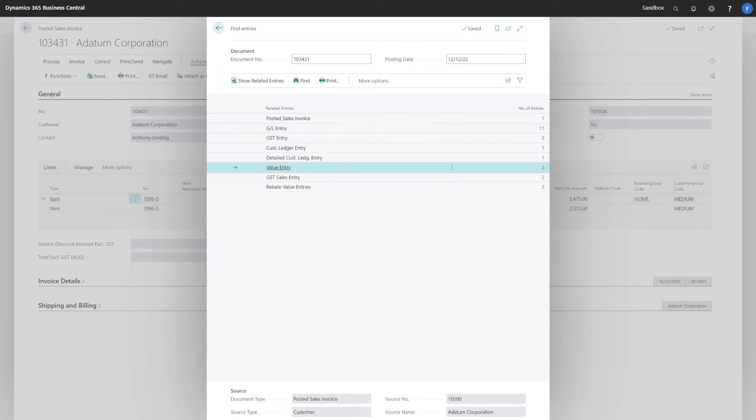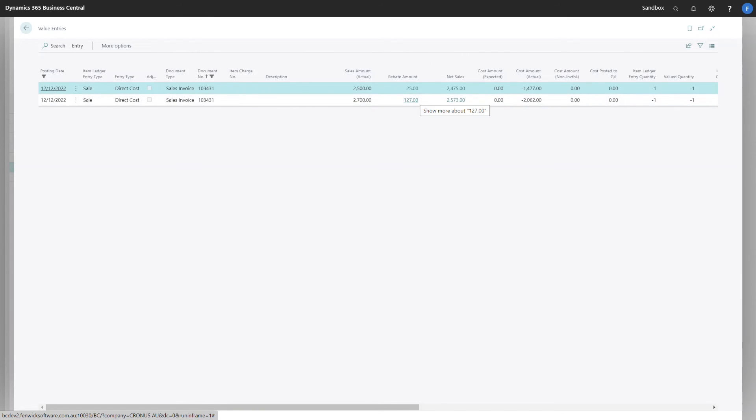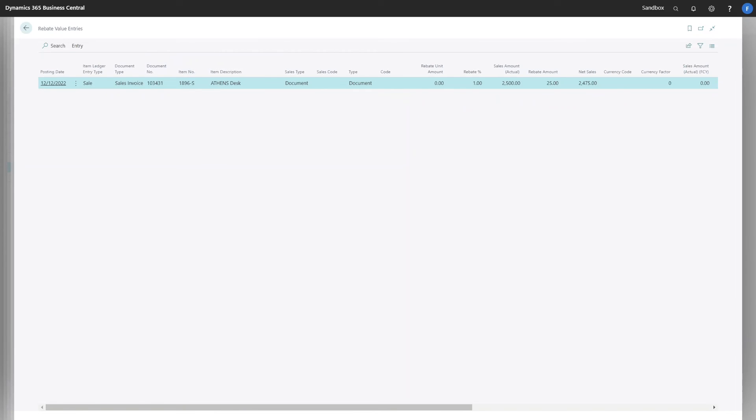If we have a look at the value entry table, we'll notice that the rebate amount is available to us from the value entries and a drill through is available onto the rebate value entries table.